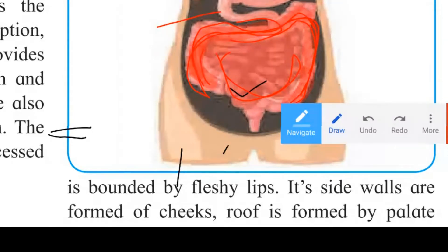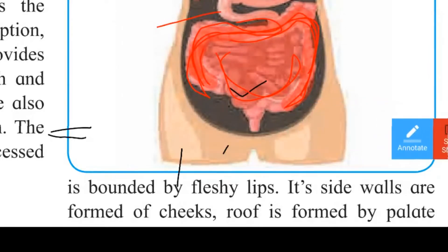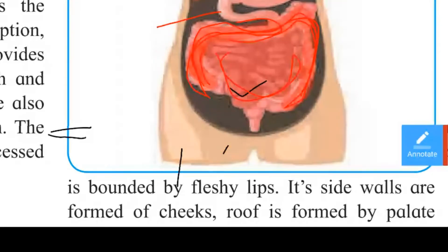The next part is the jejunum. The jejunum is about 2.5 meters long and is the coiled middle portion of the small intestine. It is narrower than the duodenum.